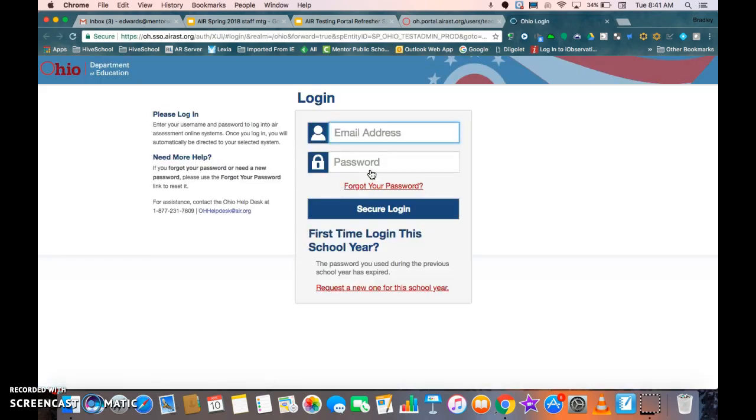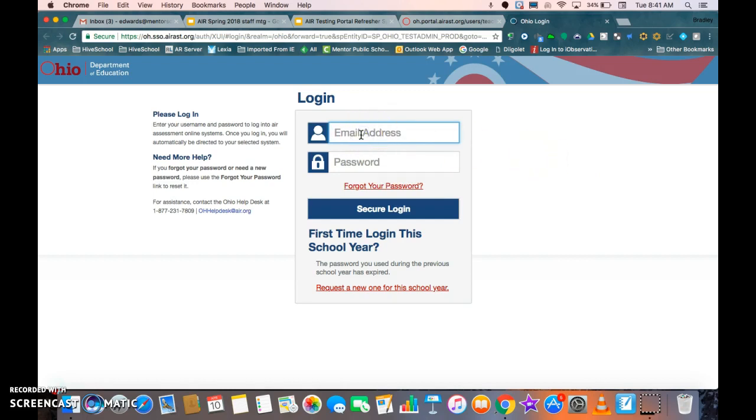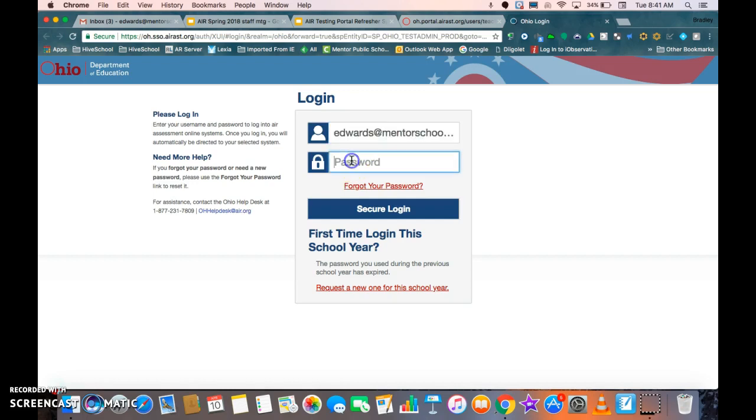Now remember that all these directions are also in the script on the Google Sheets presentation that Mr. McMahon gave to us. It's going to take you to this screen where you can log in. Your login should be your Mentor School's email address and then your password is going to vary.